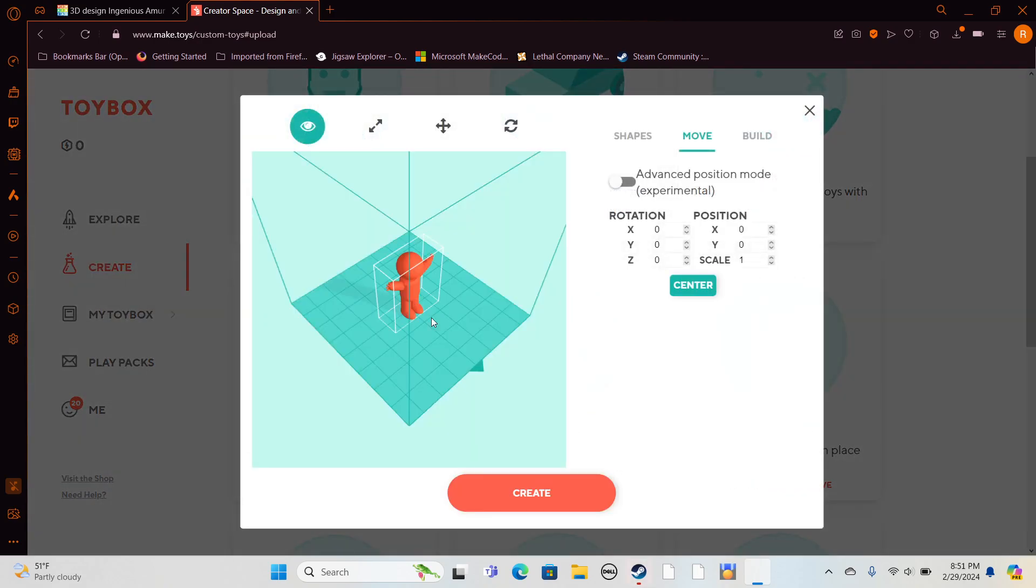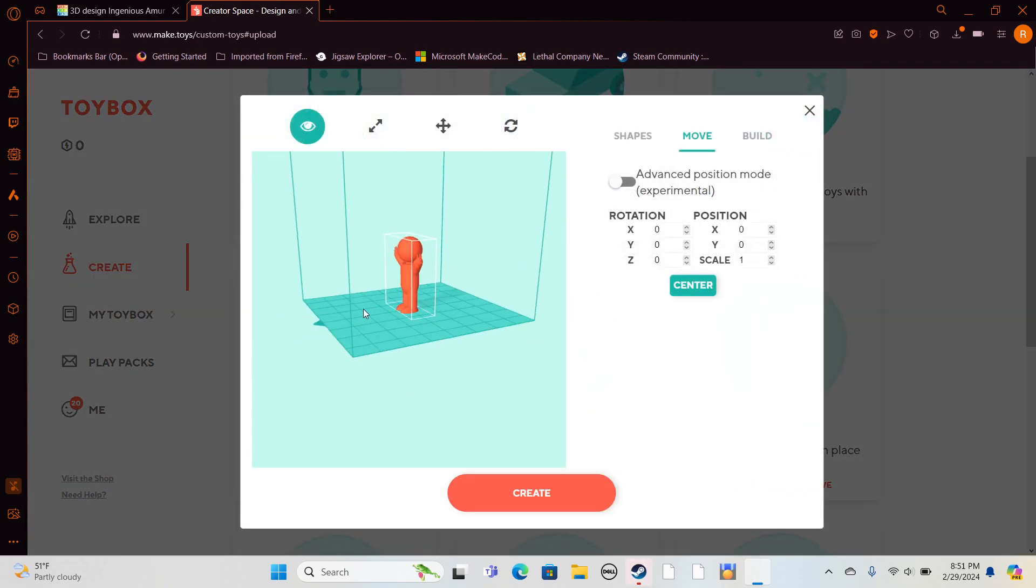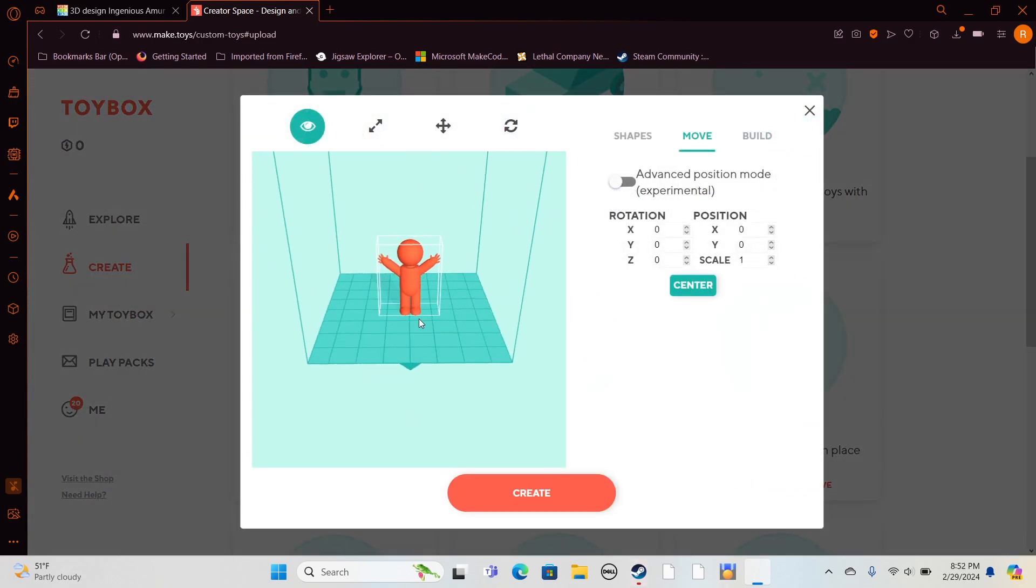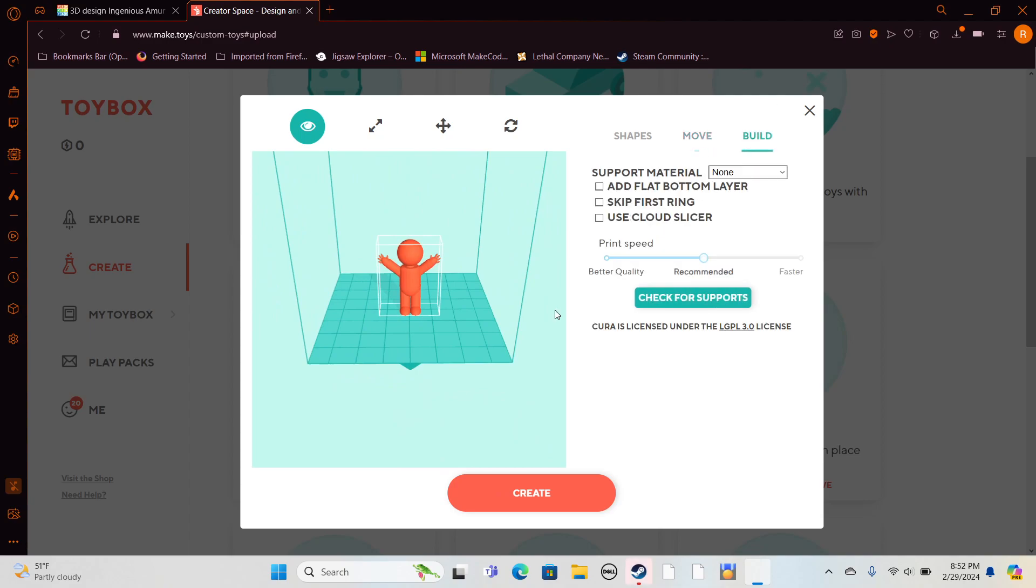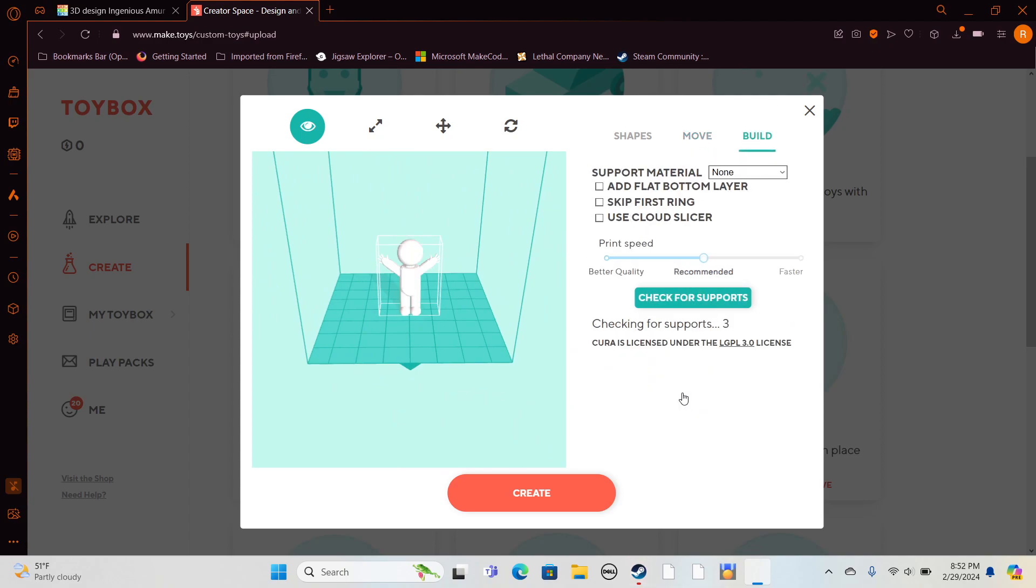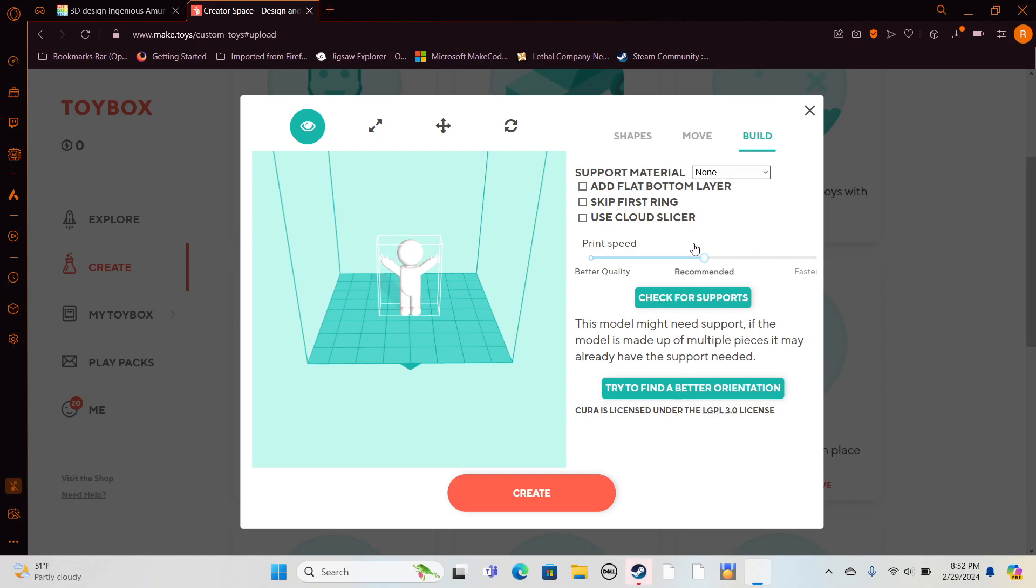You may need to check for supports to find a better orientation. You can switch how fast it moves.